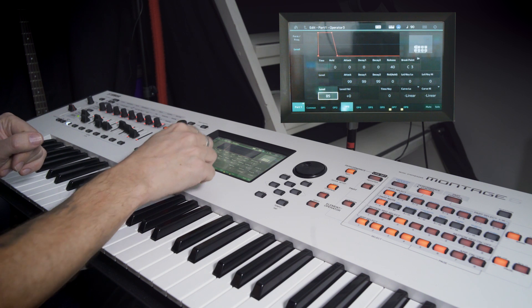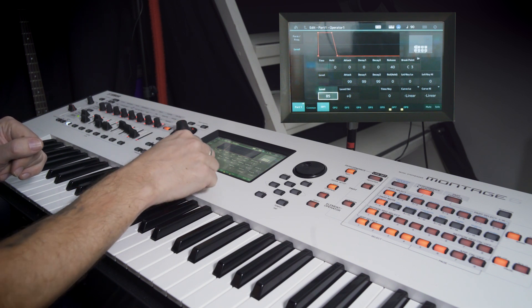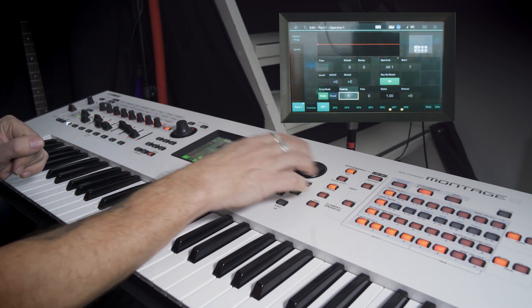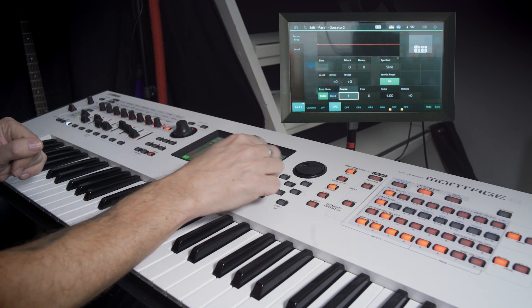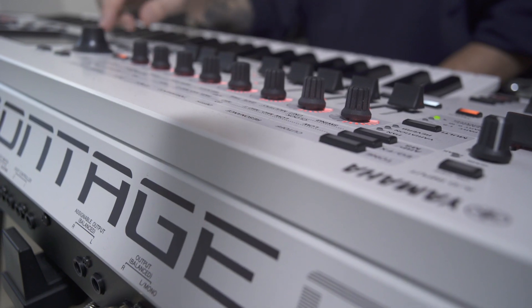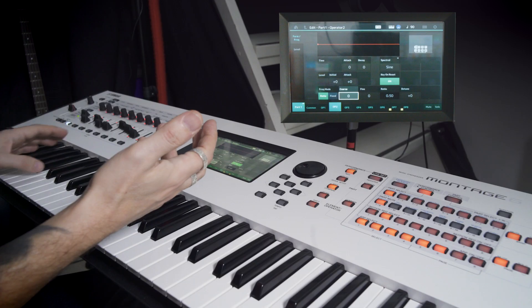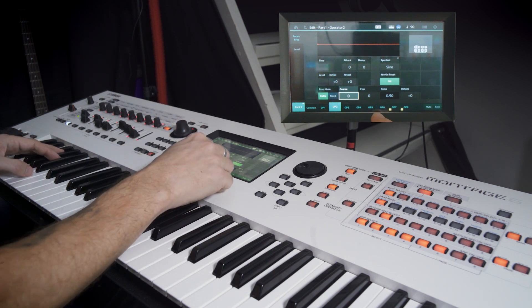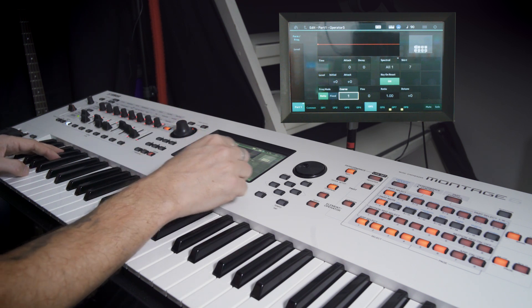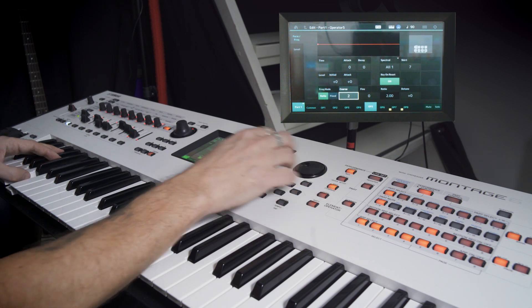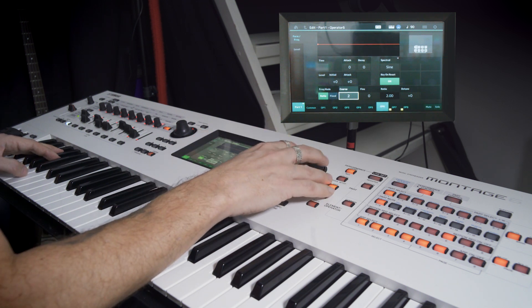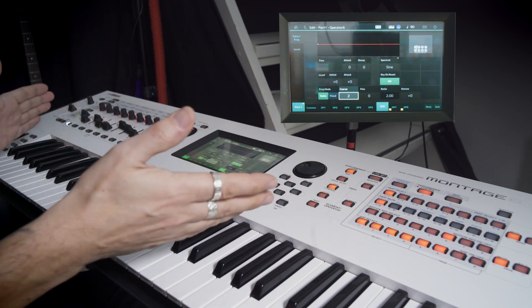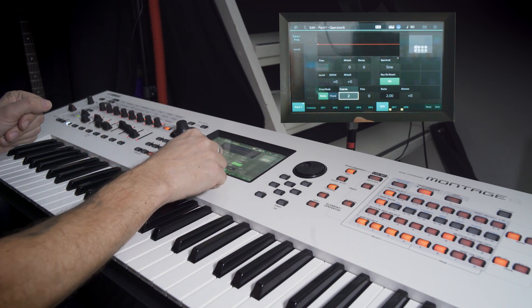Our next mission is to pitch these guys differently. So operator one goes down one octave. Coarse zero on that one, one octave down. And we go to five and six and we pitch them up. So coarse two. So now we have three octaves of sawtooth.